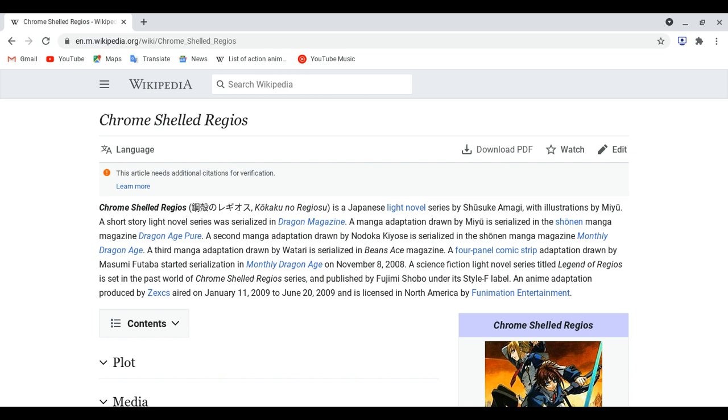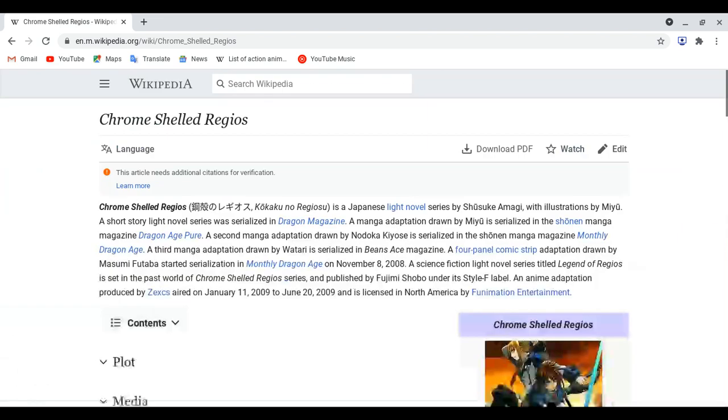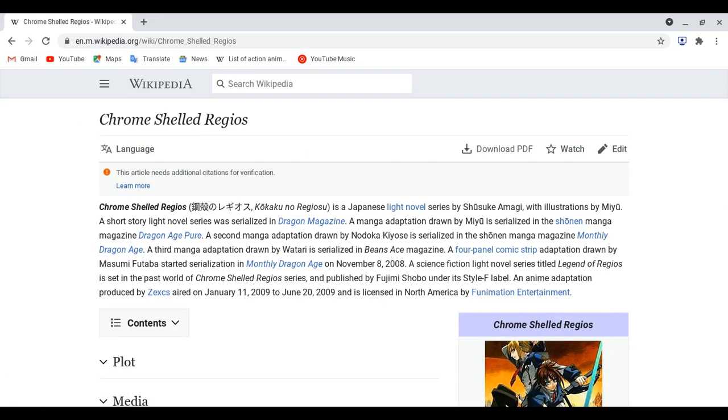This lesson is not a review. We always focus on the year, the month, and the day when the manga came out, like light novel or manga magazine. That's why we focus on the year when the manga came out.